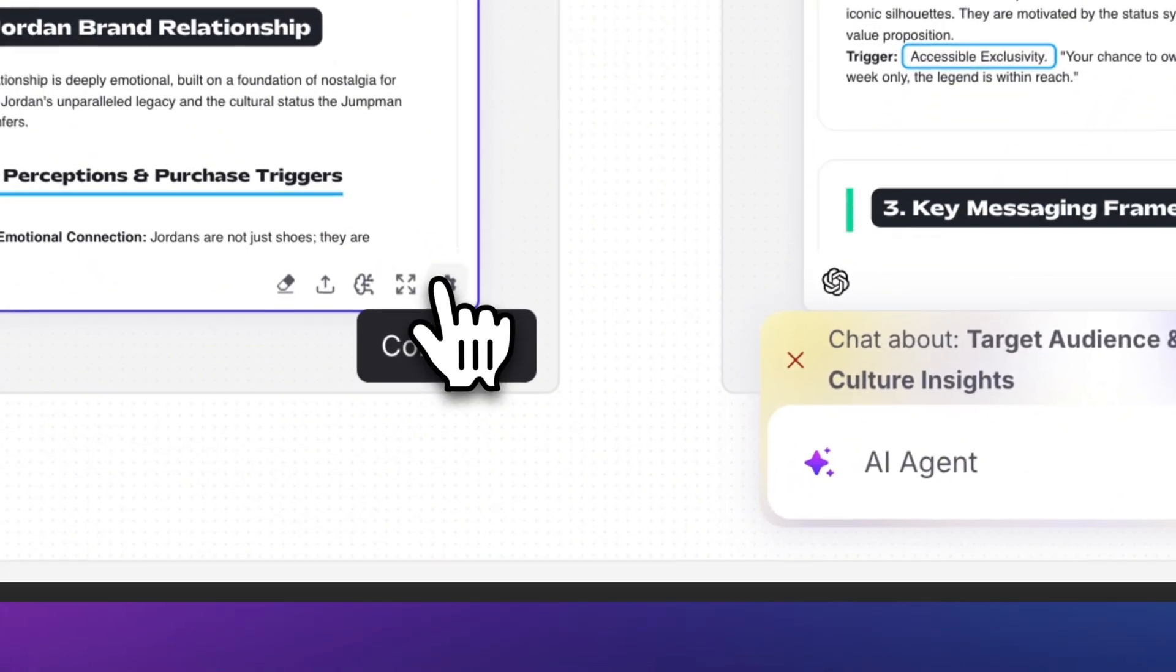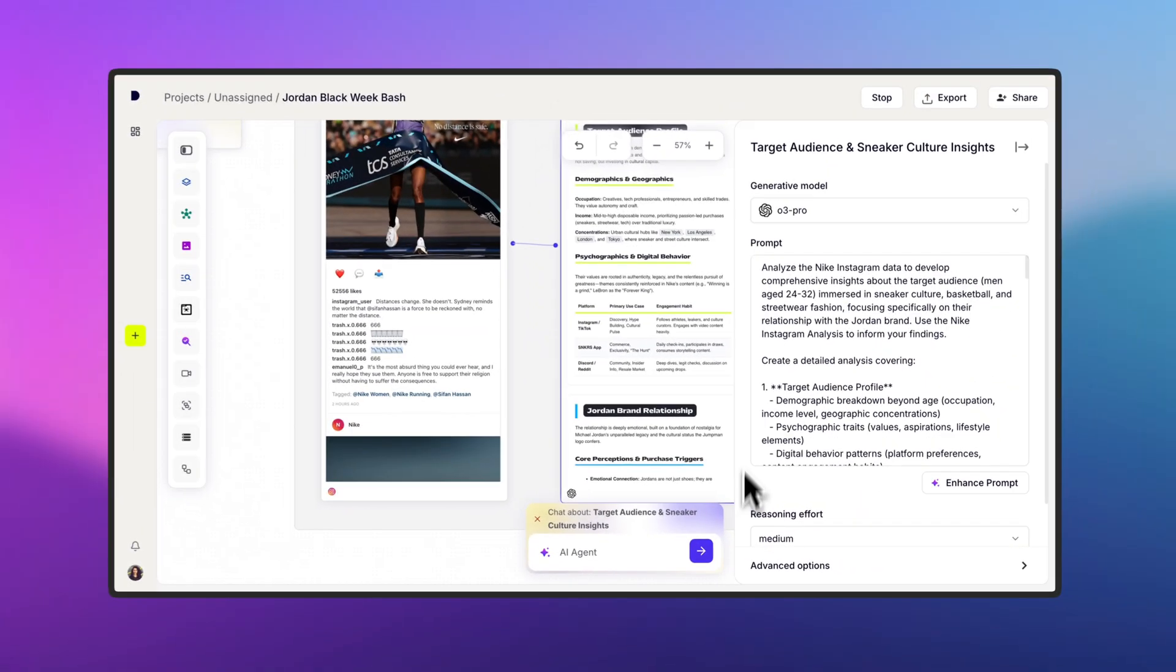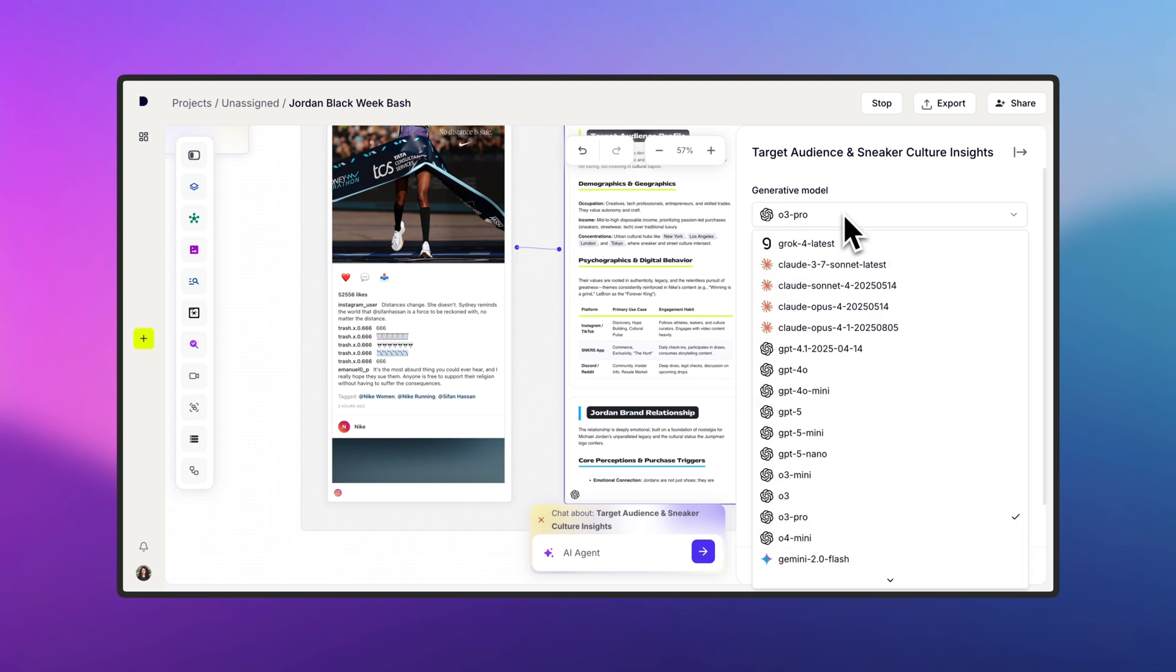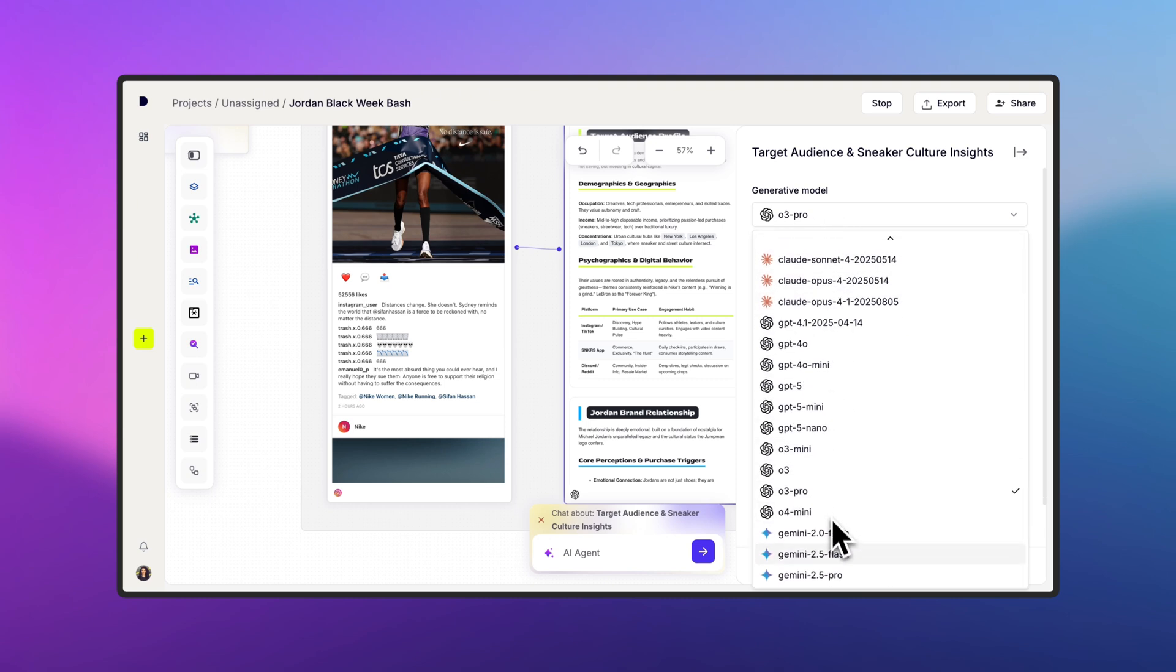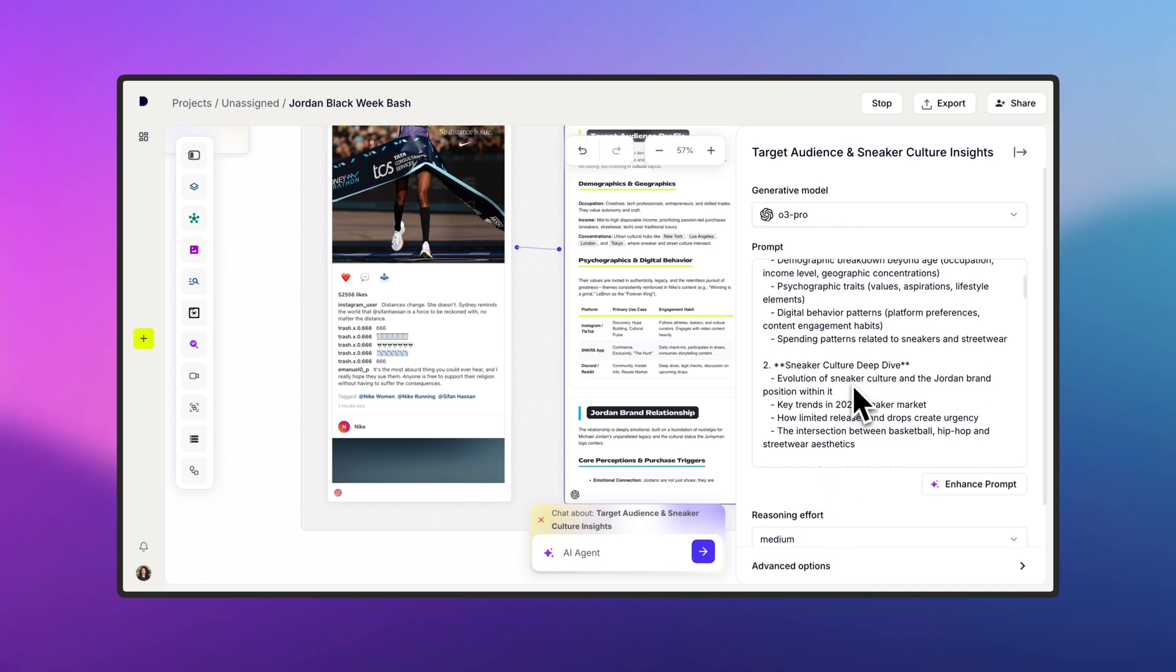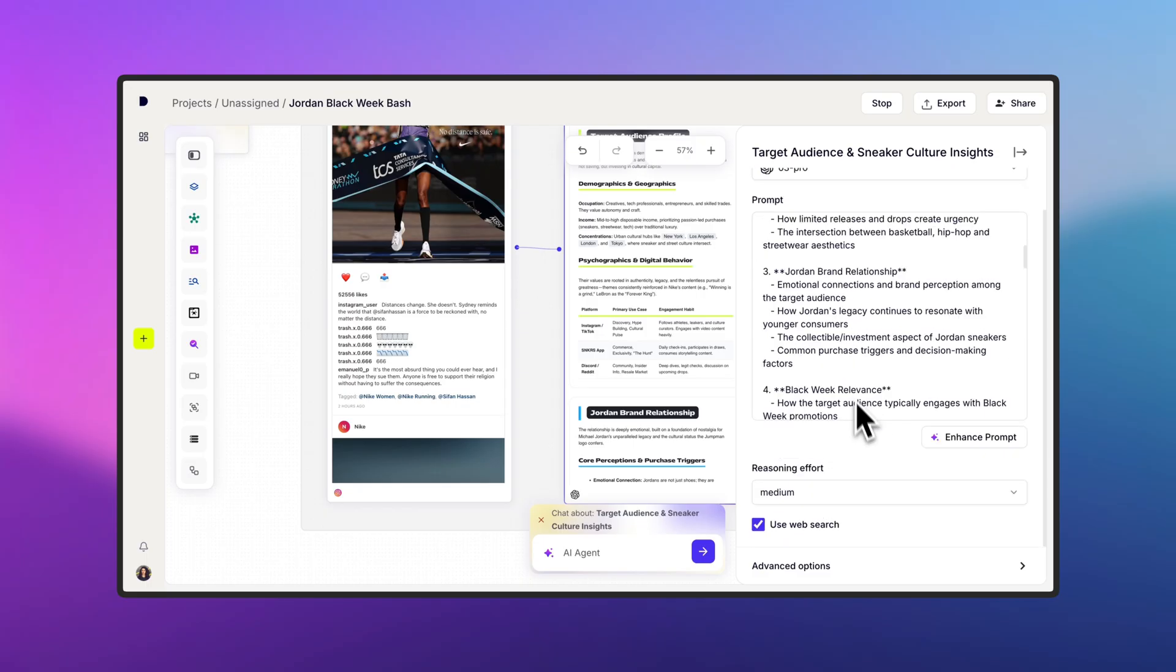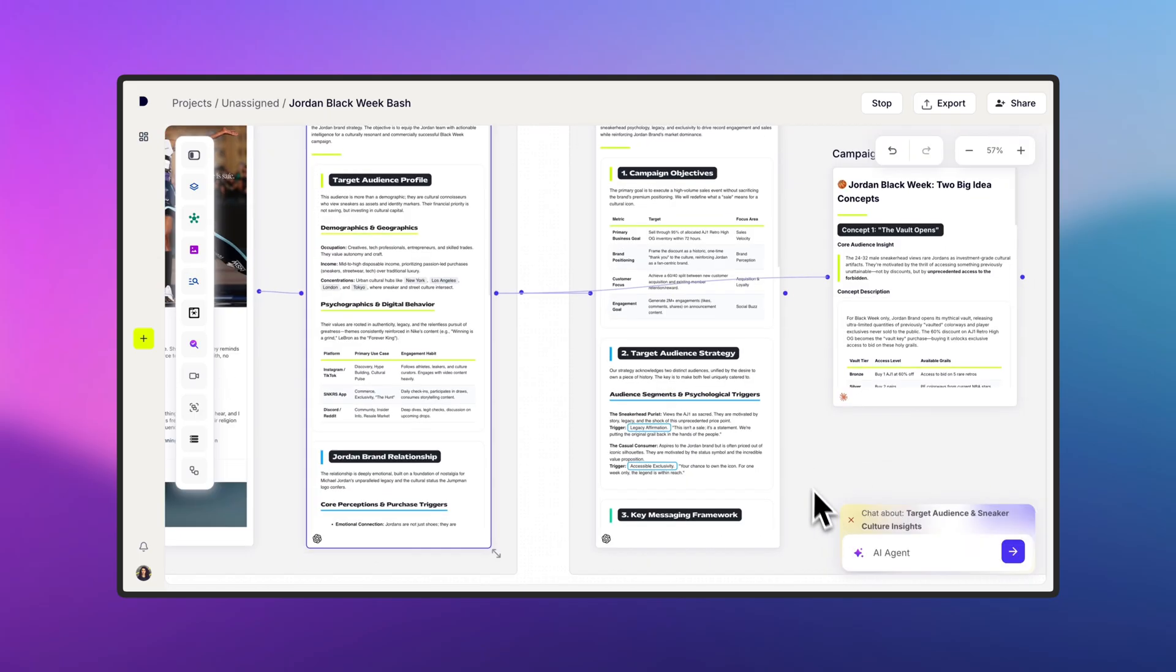And at the end of each node, there's a Configure button, where you can see what's driving the generation, like the AI model and prompt being used. You can also tweak settings, such as reasoning effort, or enable web search so the AI agent can dig into the web for extra context that aligns with your request.